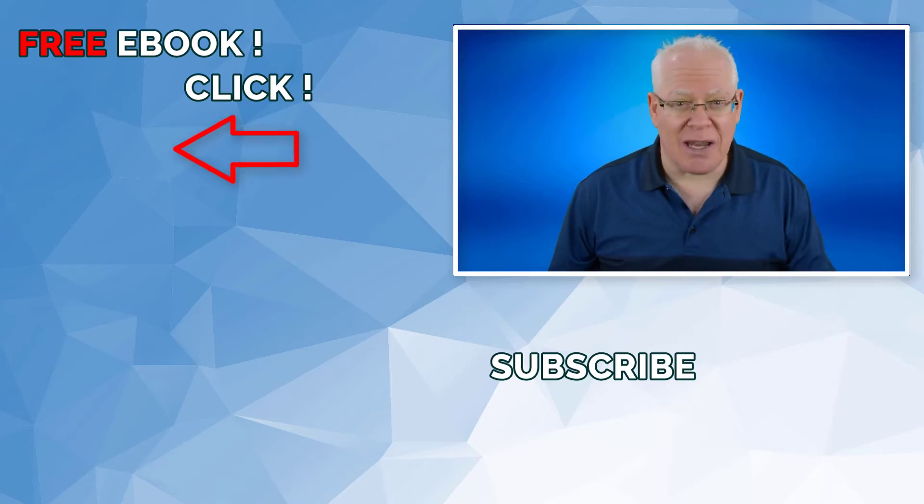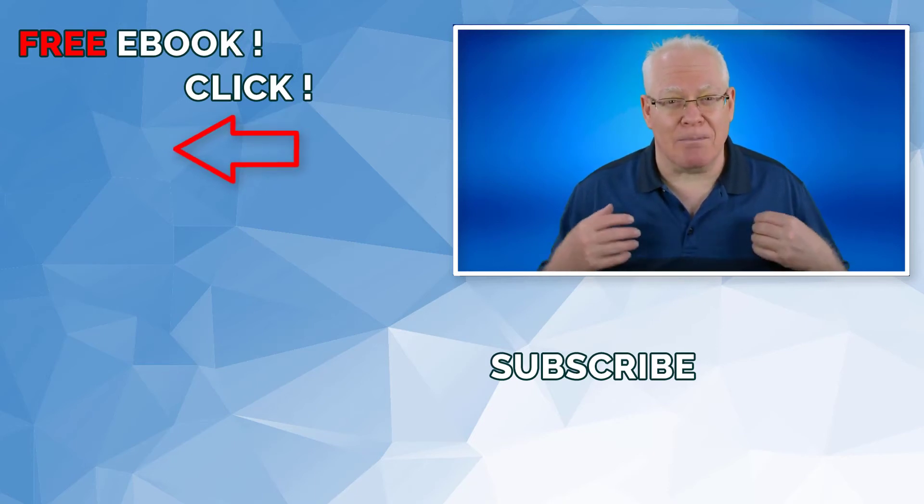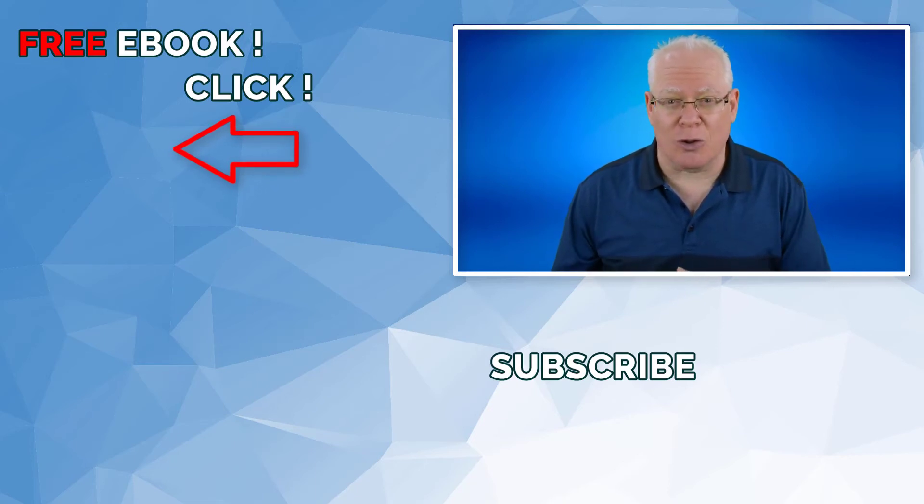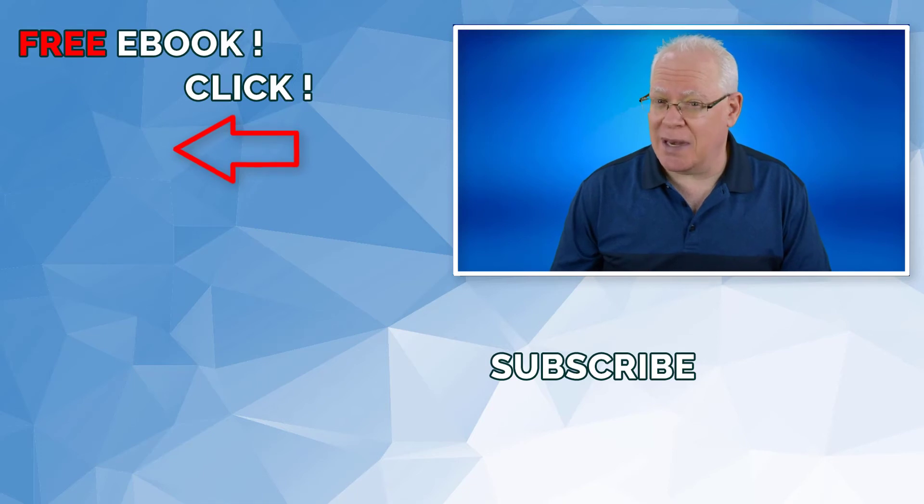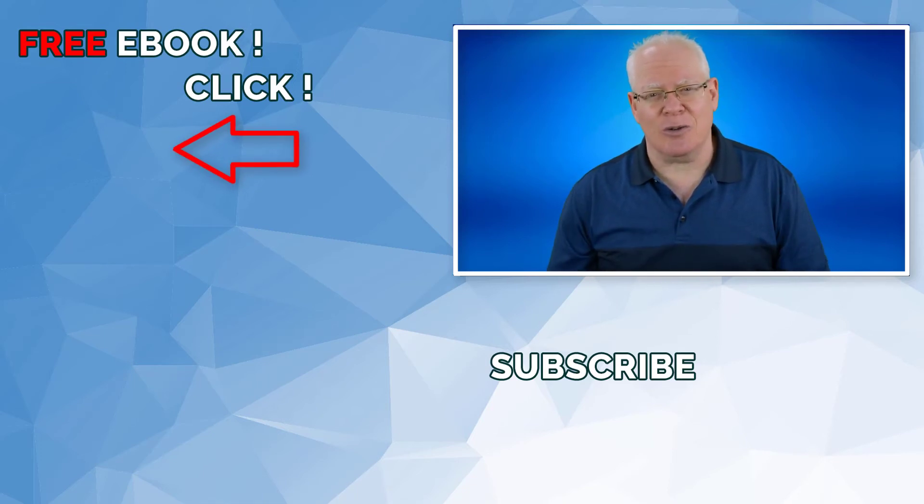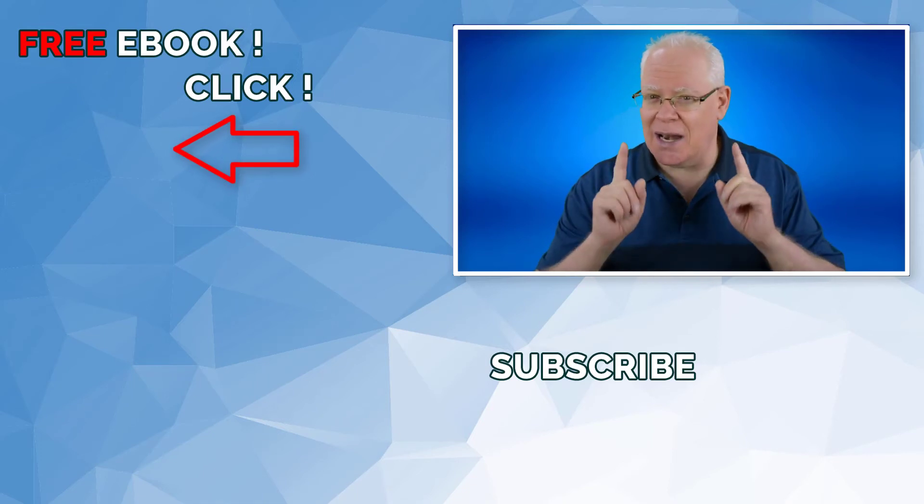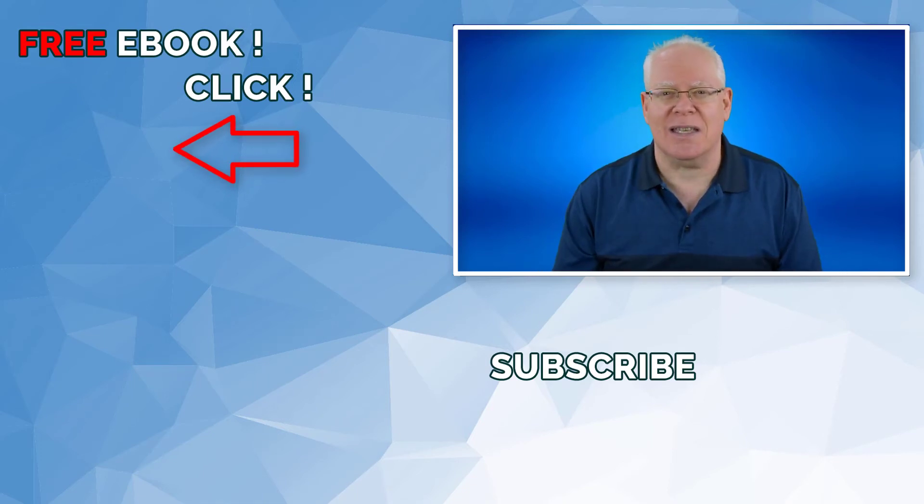And be sure to hit the subscribe icon on this page so that you can get more videos to learn about video editing, video marketing, and YouTube. And thanks so much for watching. And I look forward to seeing you in the next video.